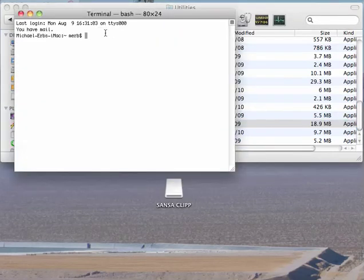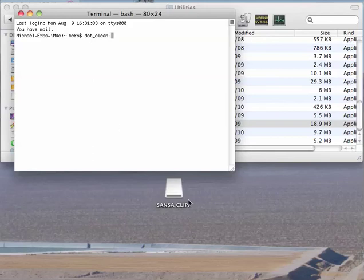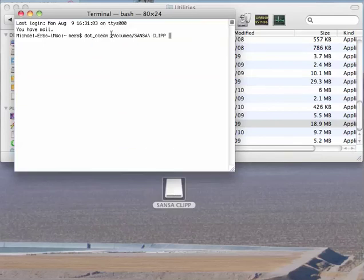And then at the terminal prompt, you are going to type dot underscore clean. And then a single space. And then drag the icon of your Sansa player up into the terminal window. And this simply puts the path to the player into the terminal.